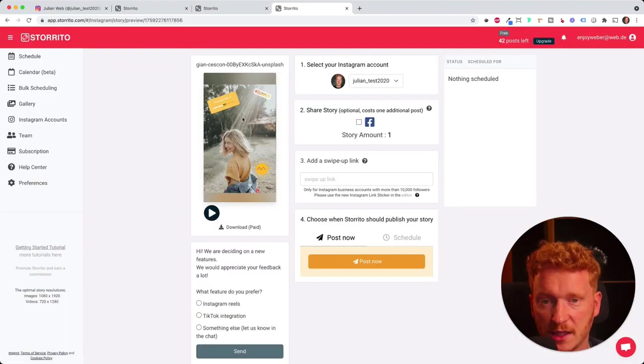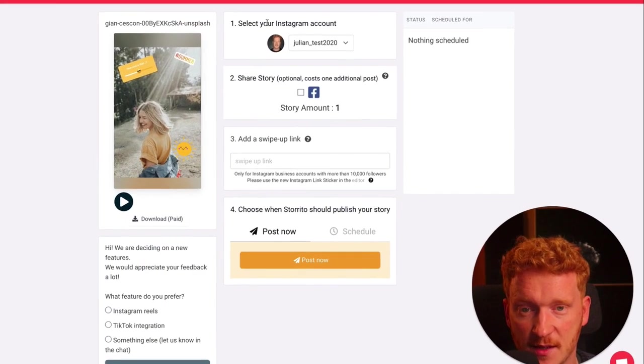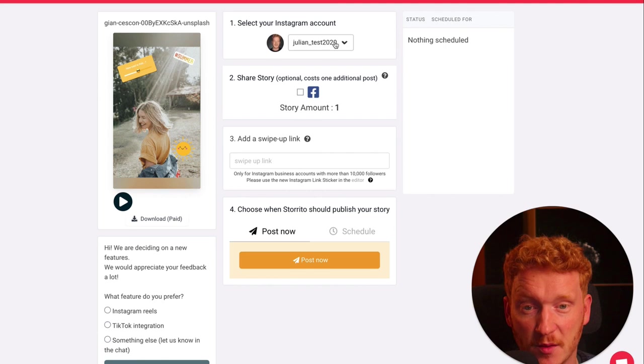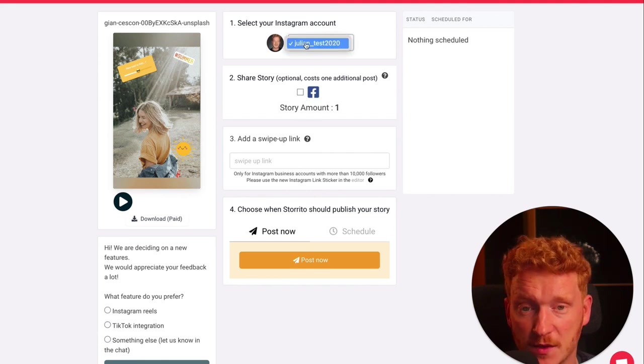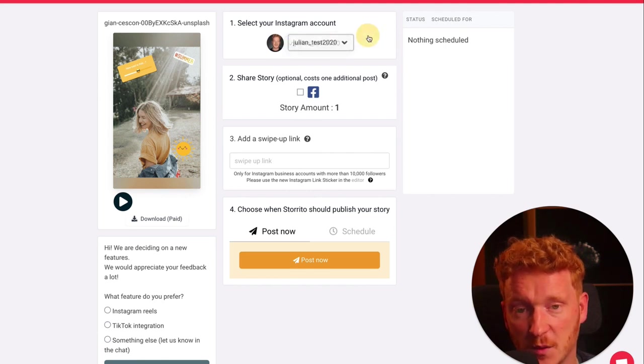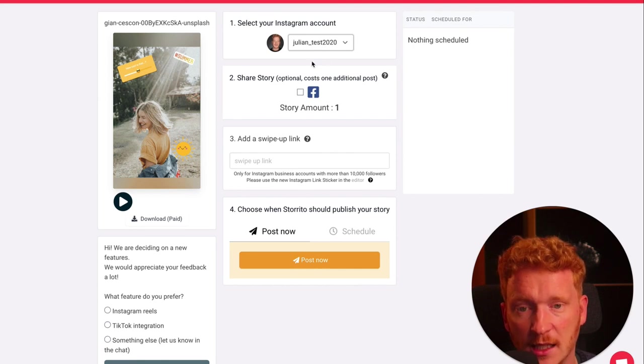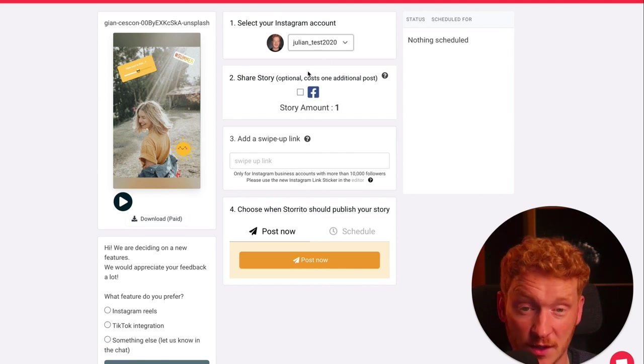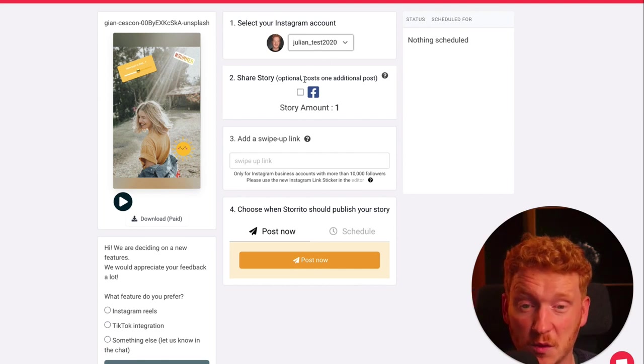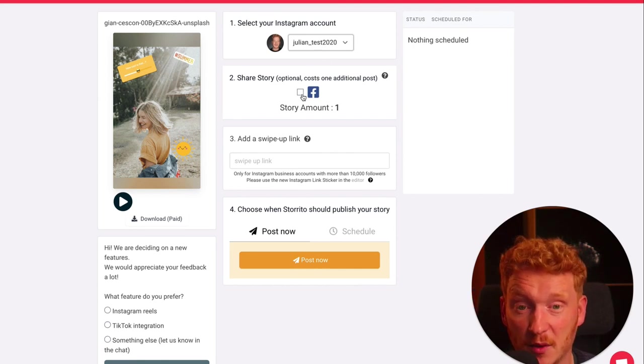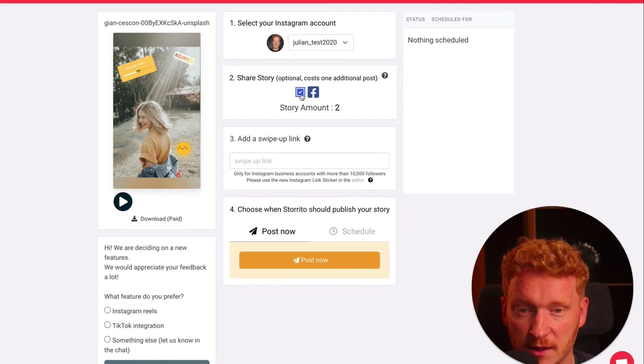Now I see the story here. In the first step, I can select my Instagram account where I want to post this from. I now have just one account available, but if you have more than one, you can select it.